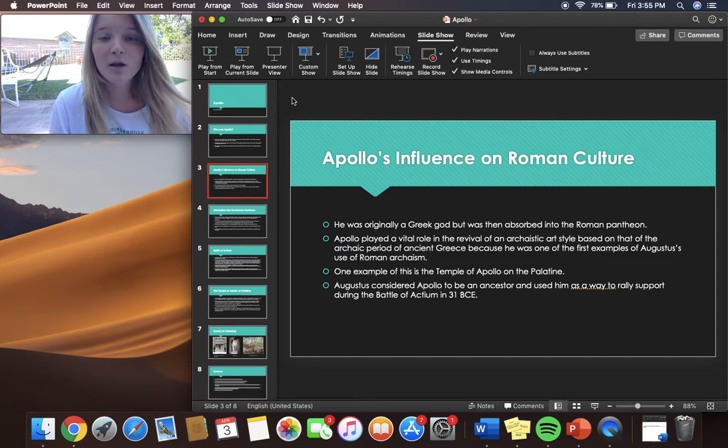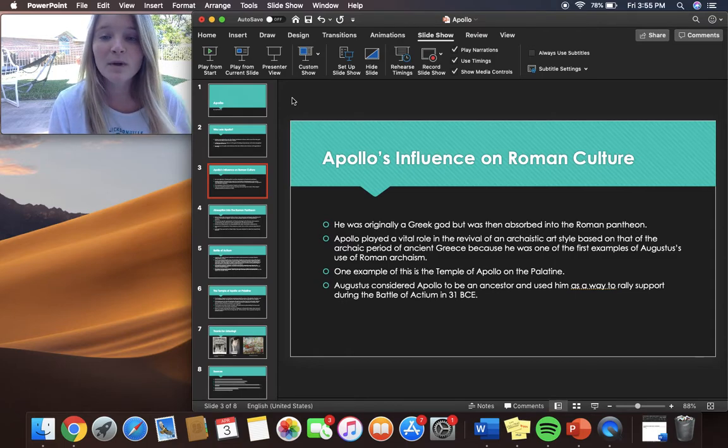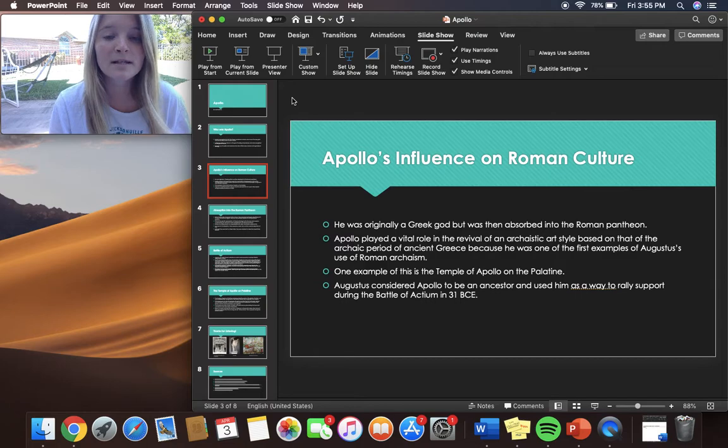Augustus considered Apollo to be an ancestor and used him as a way to rally support during the Battle of Actium in 31 BC.